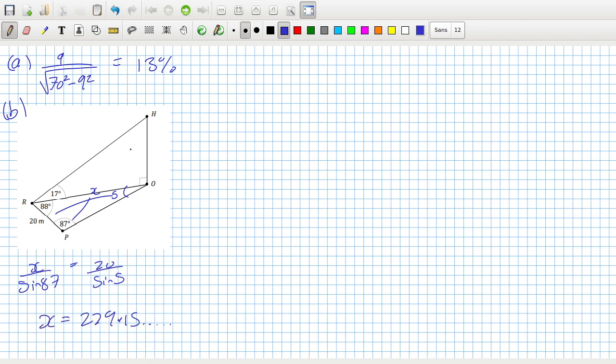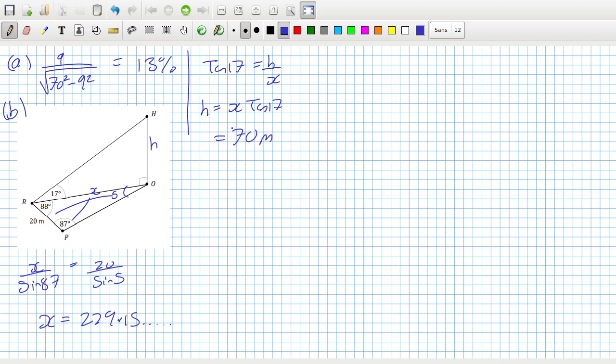So I have my x as 229.15. Then in this right angle triangle, I can say tan 17 equals h over x, so h equals x tan 17. I multiply my answer by tan 17 and get 70 meters.